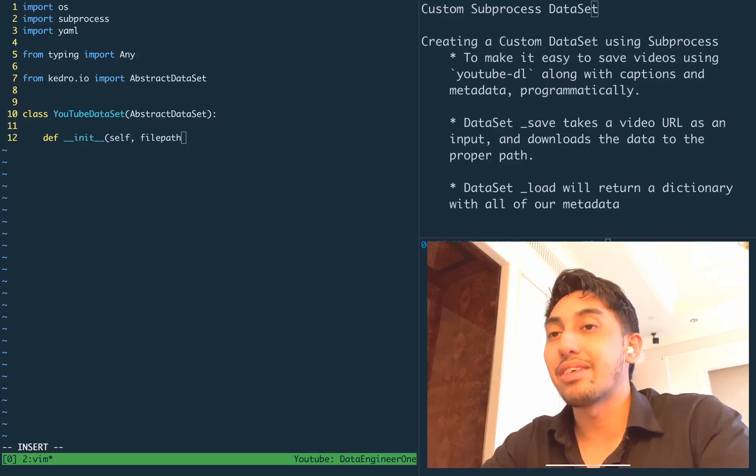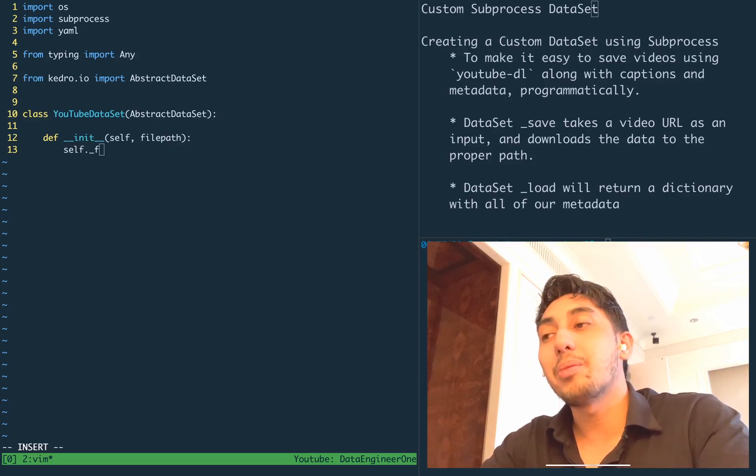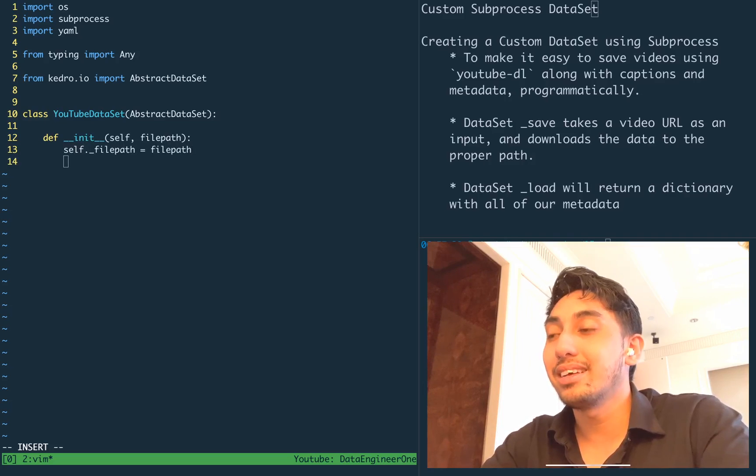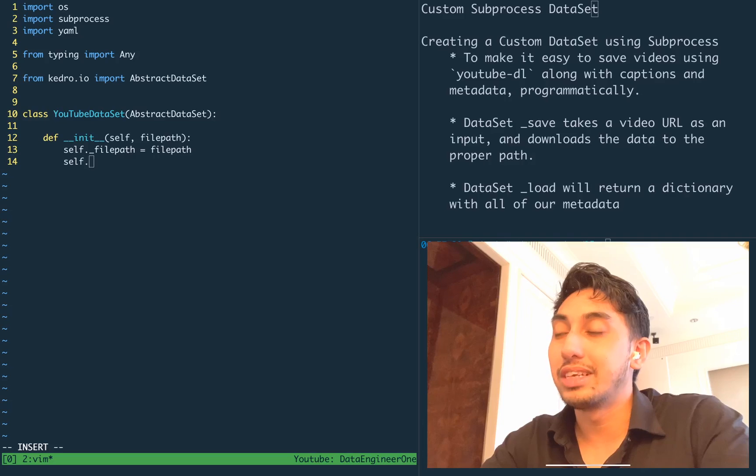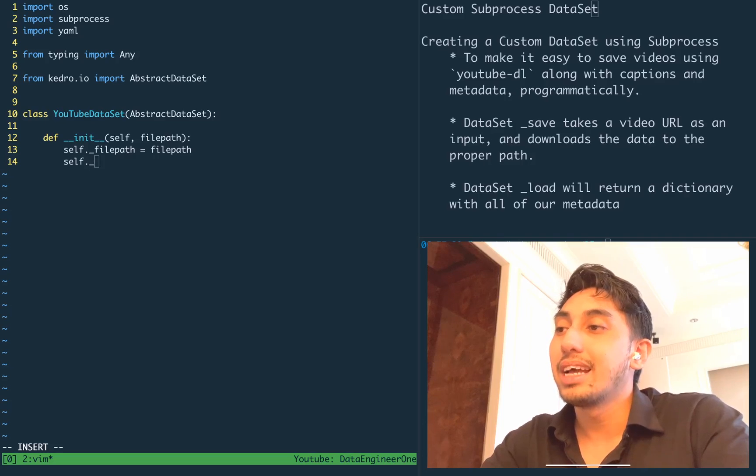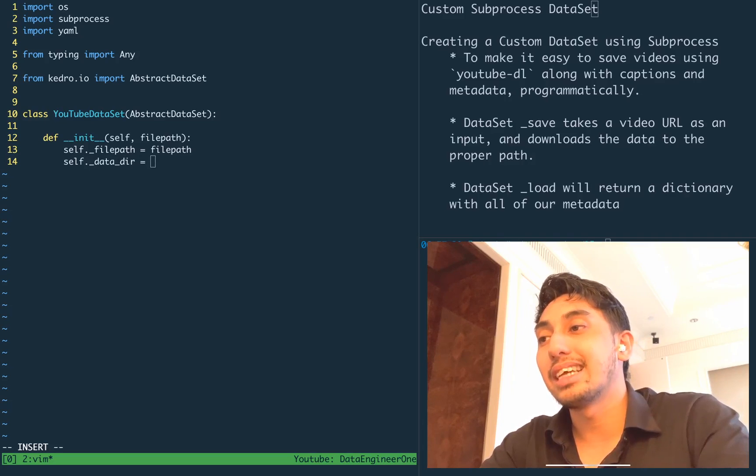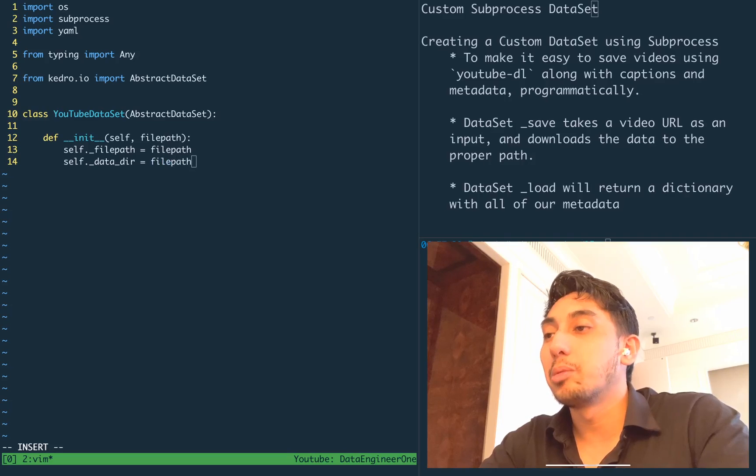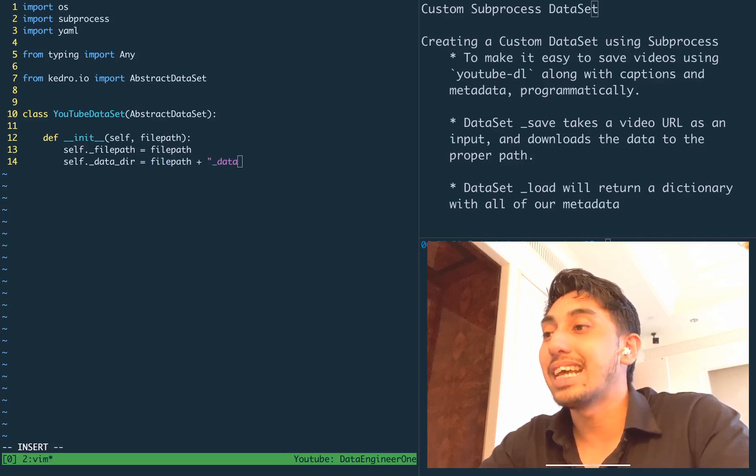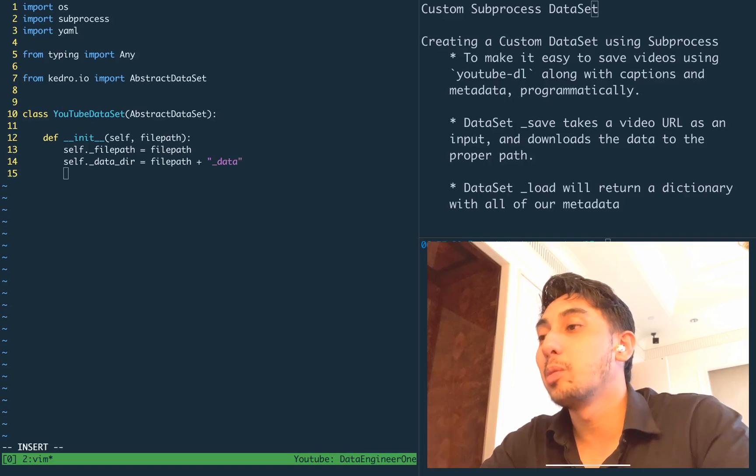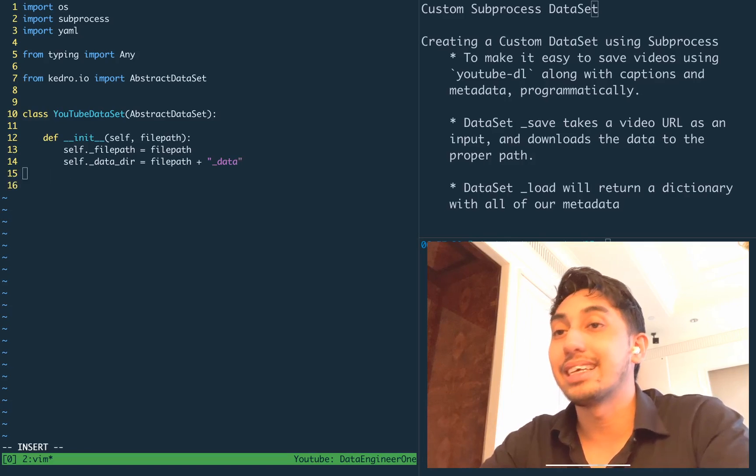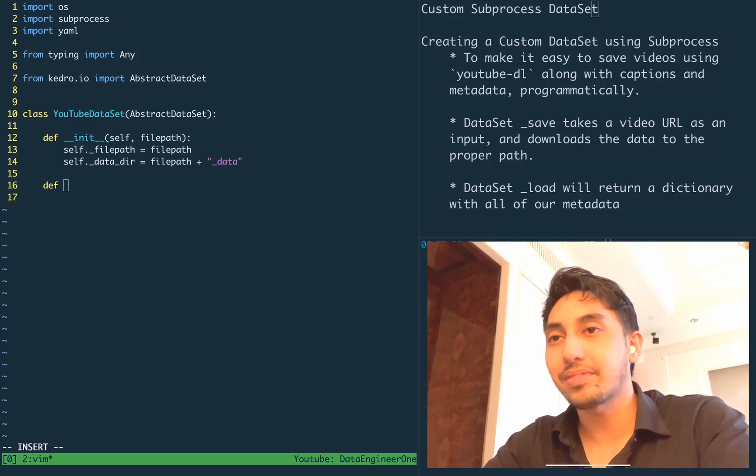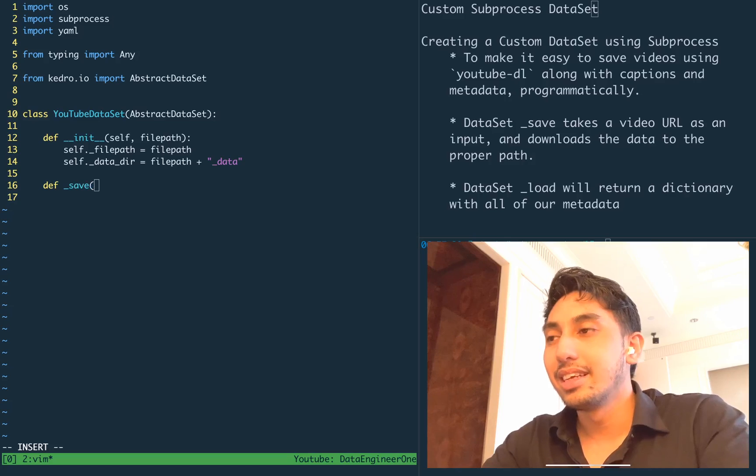So first, we're going to have a file path. This is going to be the file path where we're going to save the metadata for the video. And then we're going to have a data directory. Inside of here, this is where we're going to pass in the data. So we're going to save our YouTube caption data inside of this data directory.